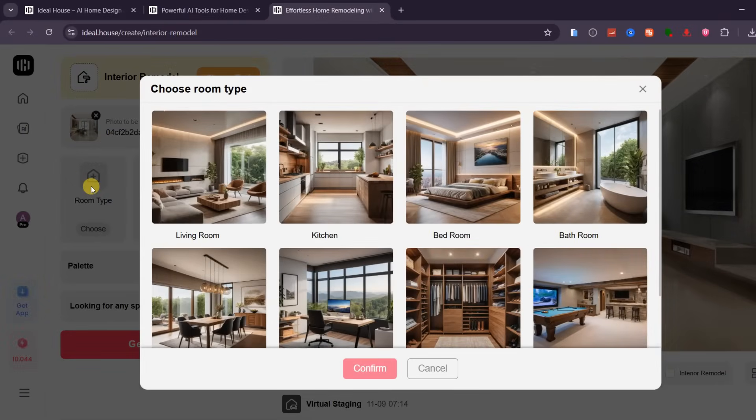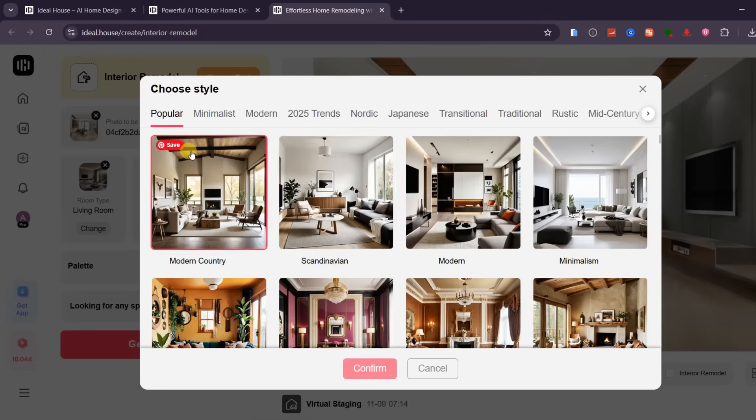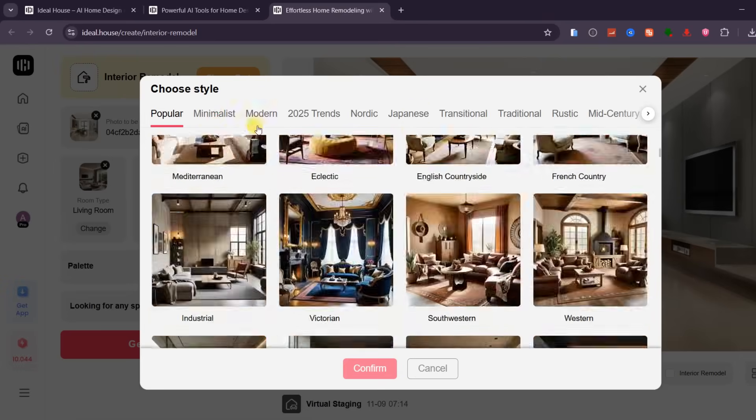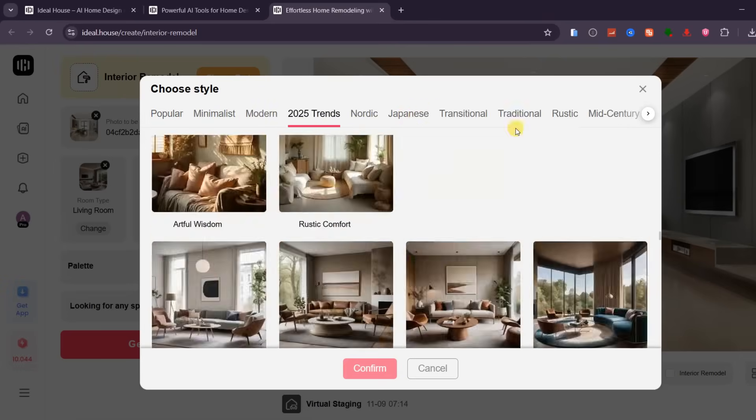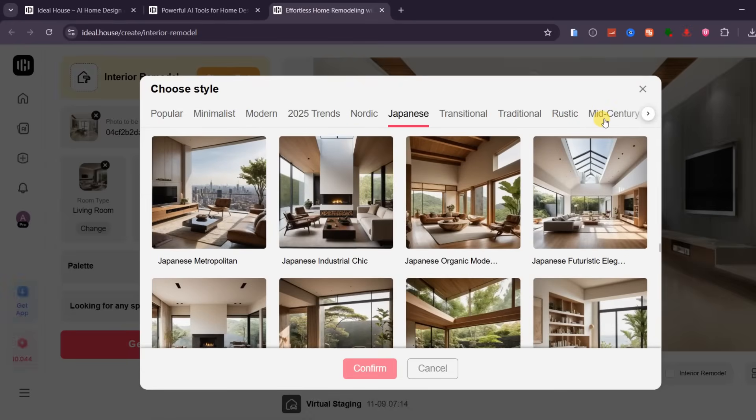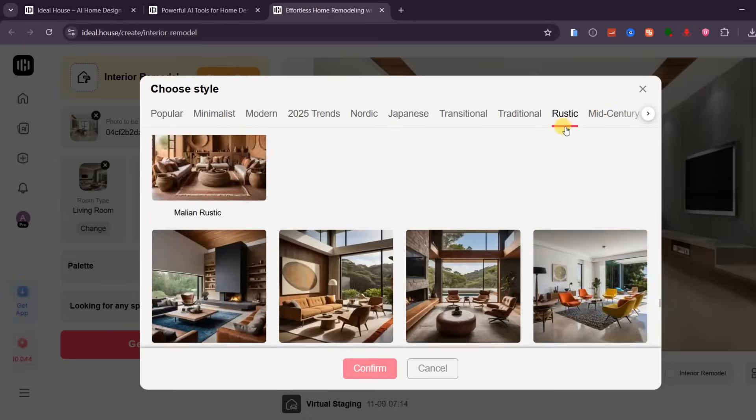Next, choose the Room Type. Since this is a living room, I'll tick that option. Then, select your room style from the wide range of available presets such as Minimalist, Modern, Japanese, Nordic, Mid-Century, and many others. For this demo, I'll go with French Simplicity.